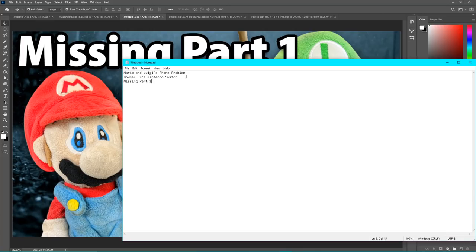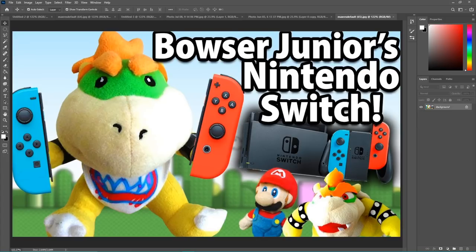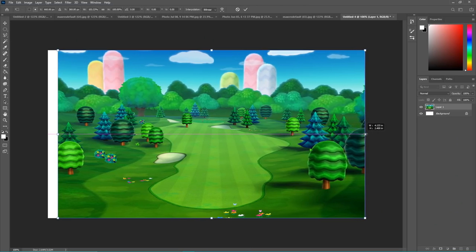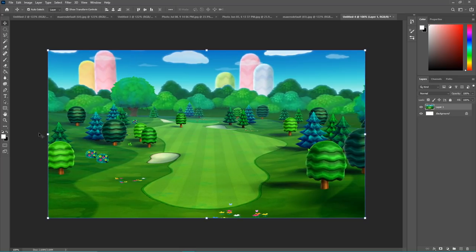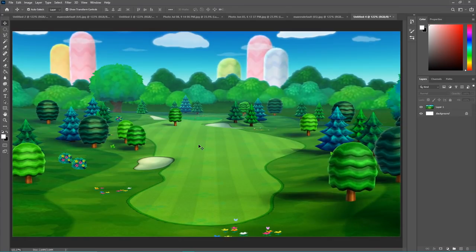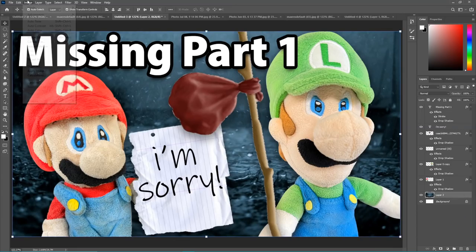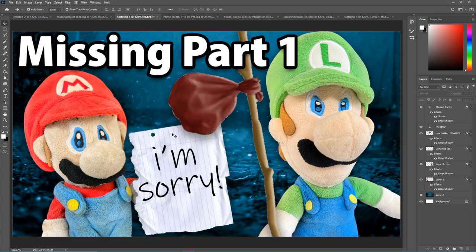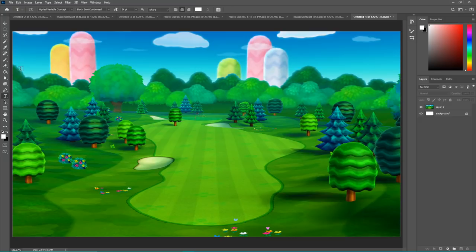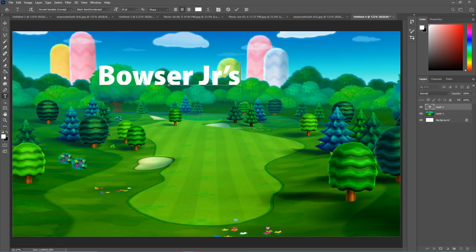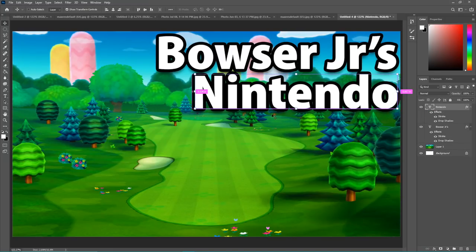The next one I'm going to be remaking is Bowser Jr.'s Nintendo Switch — this is the original thumbnail. First thing I'm actually going to do for this one is find a background, which from the looks of it is just a Mario course sky background. I'm going to stretch it out by holding Shift. Now we're going to be doing Junior's Nintendo Switch. The first thing I'm going to do is add some vibrance to the background to make it more colorful. I'll also add the text first so I can get that out of the way.